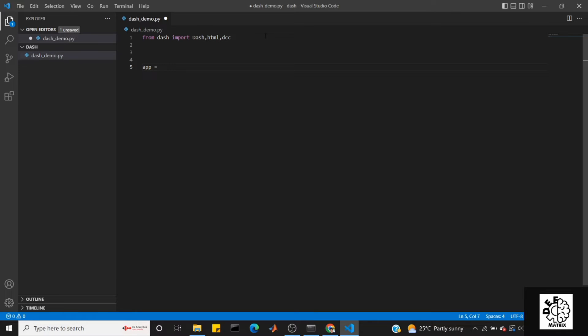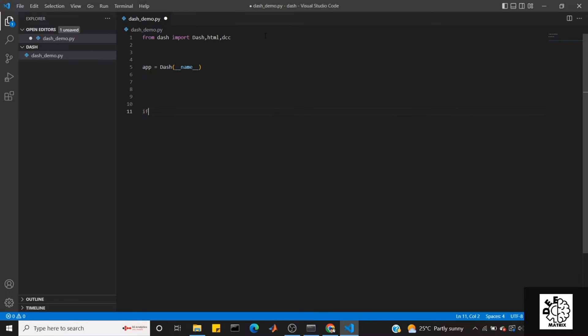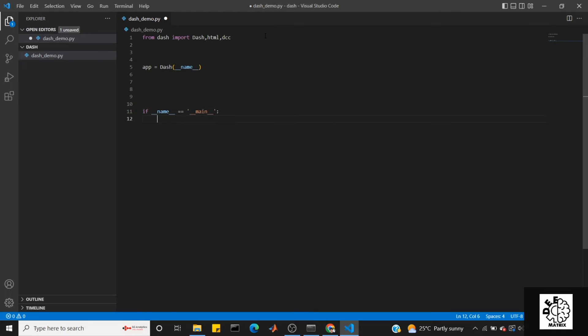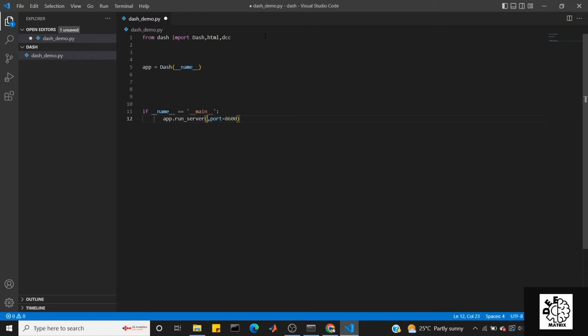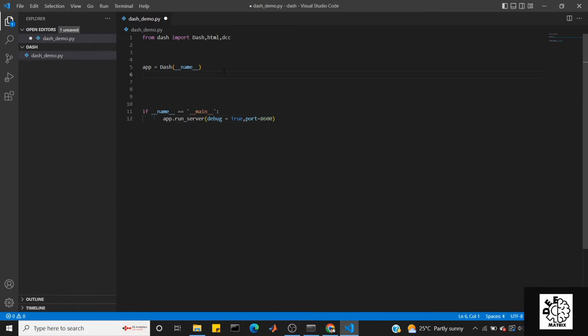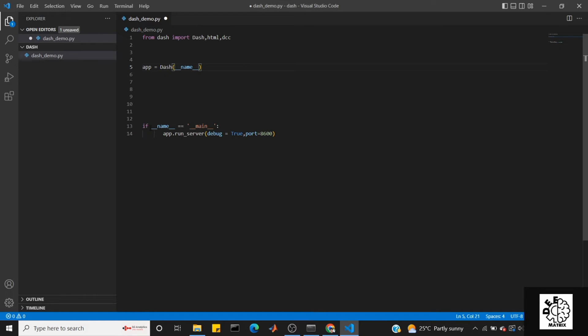First, create the app. In Dash we have a class object with the name parameter. If name equals main, then app.run_server. You can enable a port, like 8600. Another important thing is debug equals True. This is the Dash object, the application.